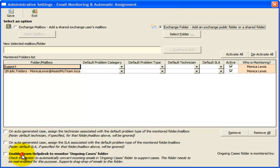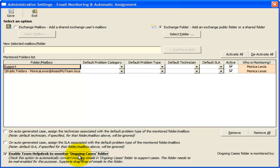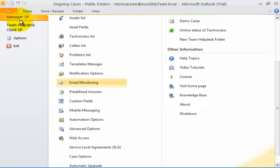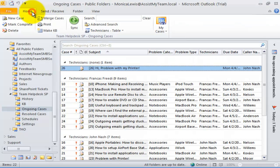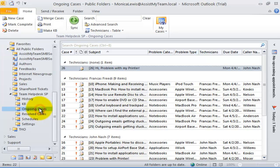If you enable this option, Team Help Desk will monitor the ongoing cases folder, such that any new incoming emails to this folder will be automatically processed to generate support cases. Let us try sending an email to this ongoing cases folder and see what happens.